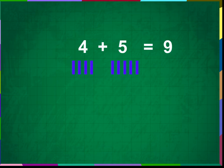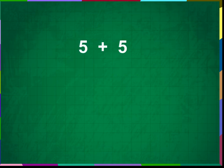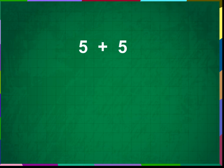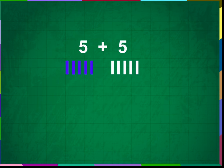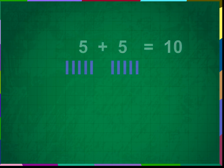Let us try one more addition problem. Add 5 plus 5. Draw 5 vertical lines below 5. Draw 5 more vertical lines below 5. Now, count all the lines. 5 plus 5 is equal to 10.